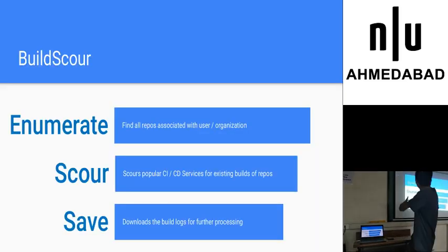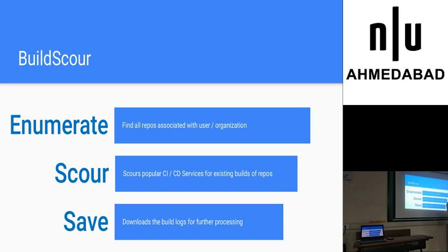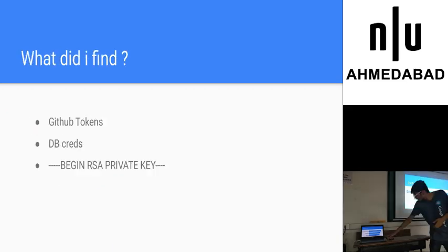It basically is the same process I explained. It first enumerates all the repositories available in that project. It's called then on all the CI services - there are only two major services, CircleCI and TravisCI. After that it saves all the build logs in your local folder.